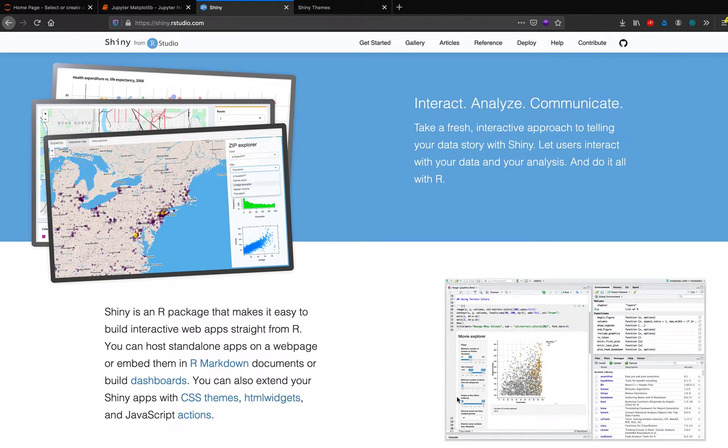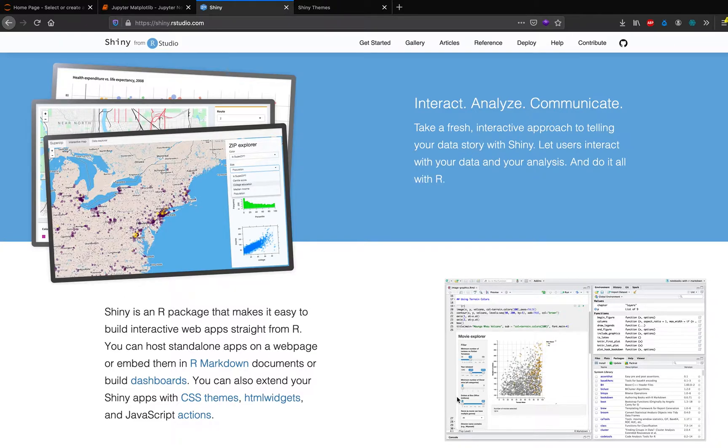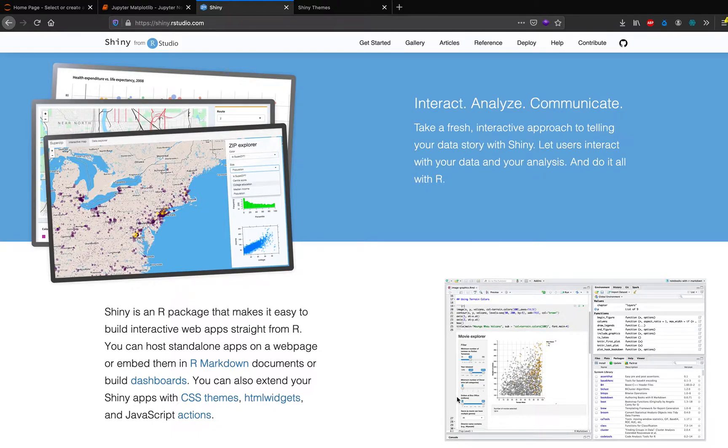In this video, we are going to learn how to use R Shiny to create a first data science web application. A data science web application is a web application where you have got some kind of data science happening in the background. It could be a predictive model or it could be some descriptive analytics or it could be a dashboard. This is hosted on web using a web application.